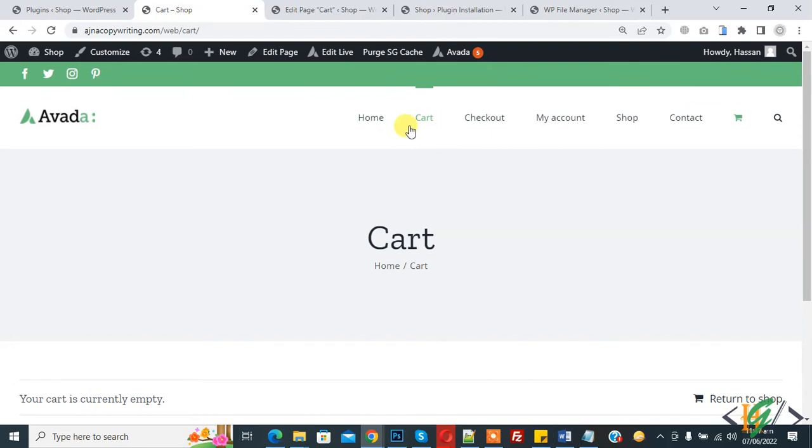Now you see cart menu show again. So in this way you can exclude or hide pages from navigation menu in WordPress. I hope you like this video. Please like, comment, share, subscribe. Thank you for watching.